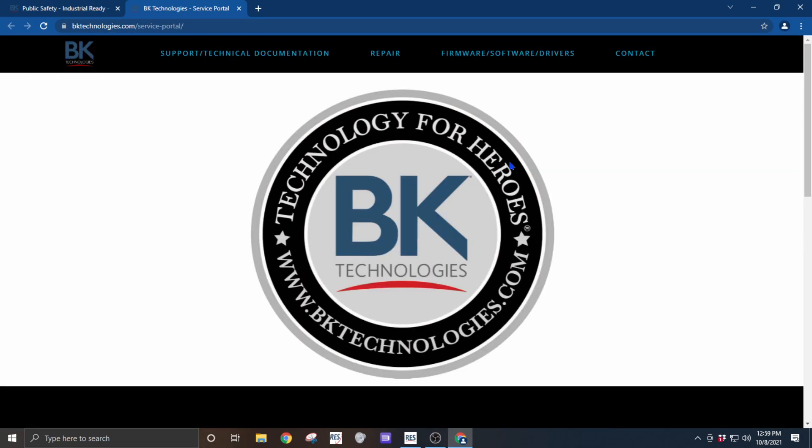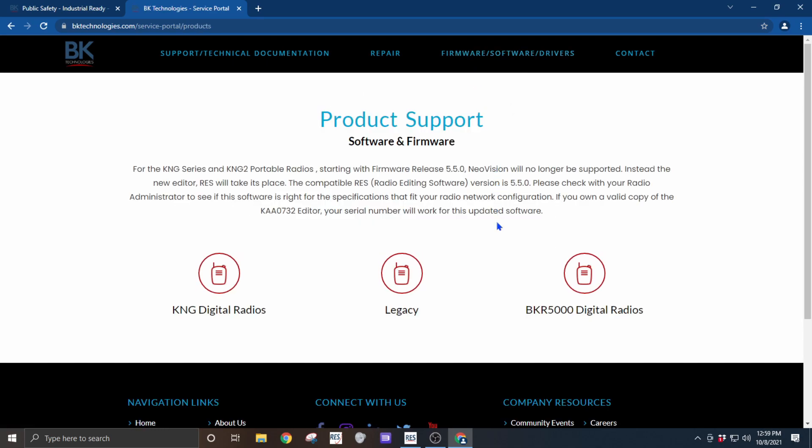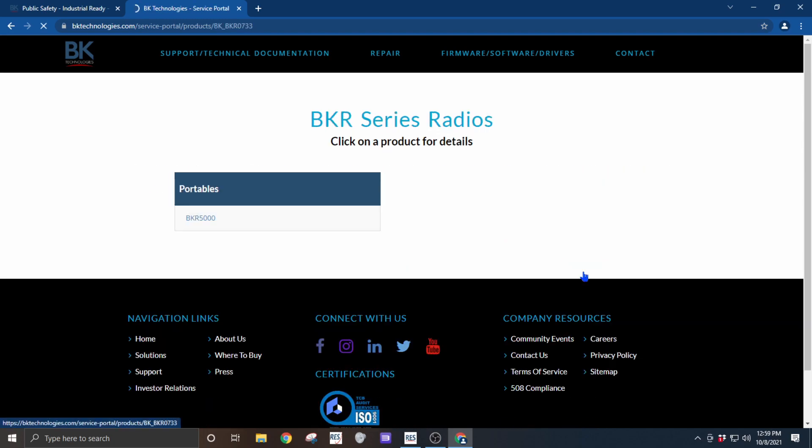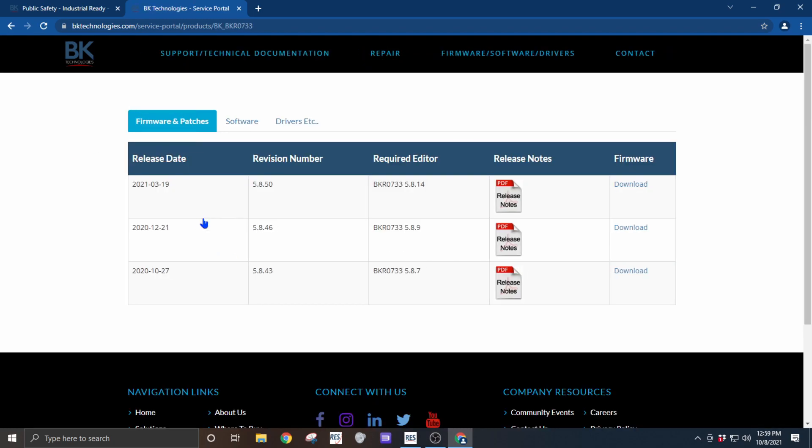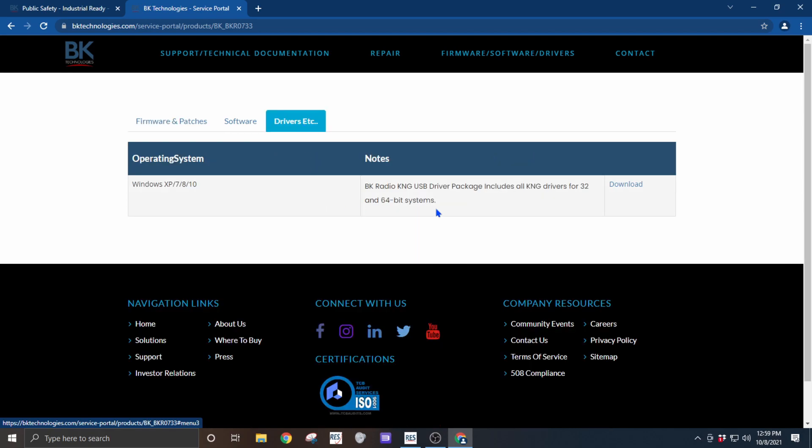From here, click on firmware software and drivers, select the radio that's appropriate for you. Select the radio again and click on the drivers tab. Then click download.